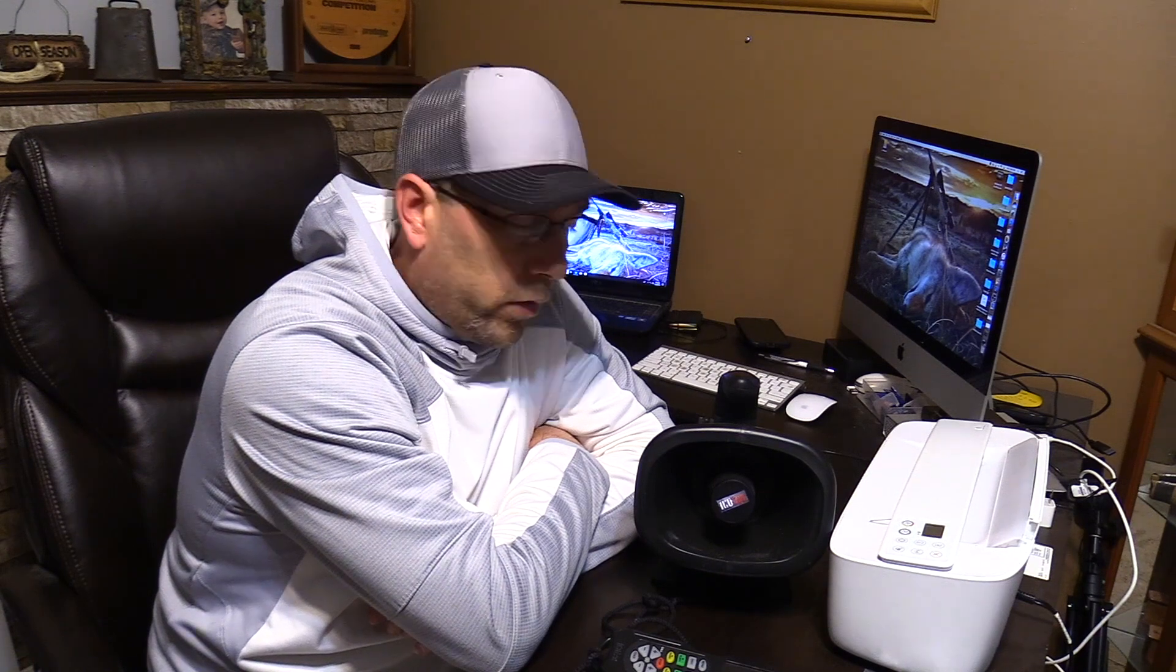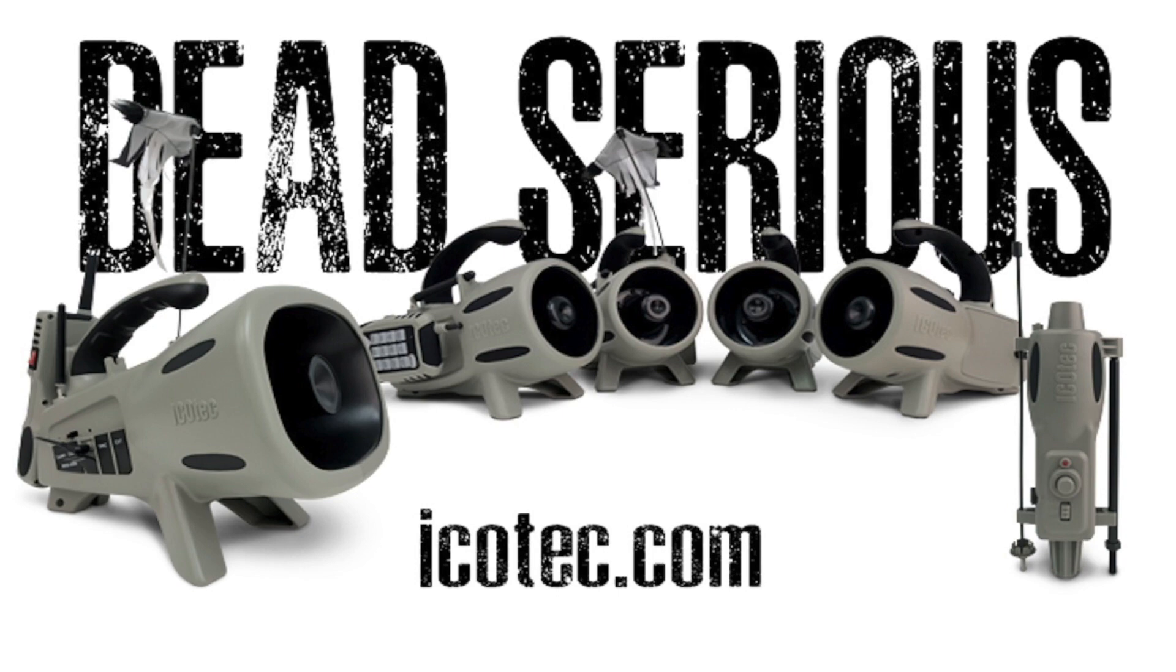So thanks for watching the video. Hopefully it helps everybody become successful with their first try and we're spending more time in the field hunting. Need any further information? Send us an email service at icotech.com. We'll be glad to help you out. Y'all have a great day. Ico Tech. Dead serious game calls and decoys.